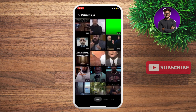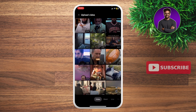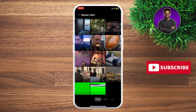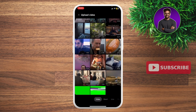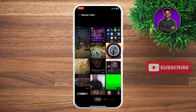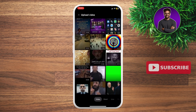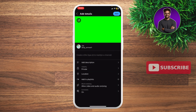For example, I want to upload a full video — something like this one. Click next right here. You're gonna see the full video upload screen.